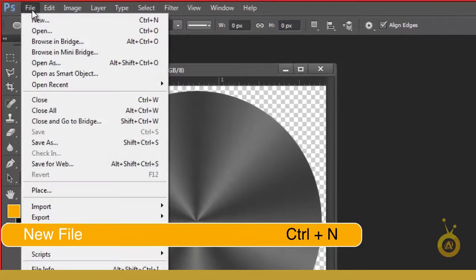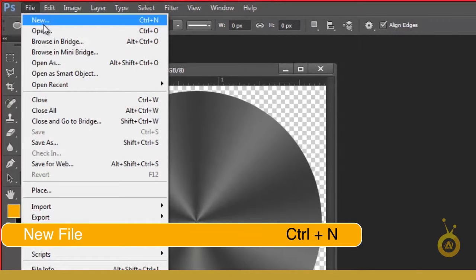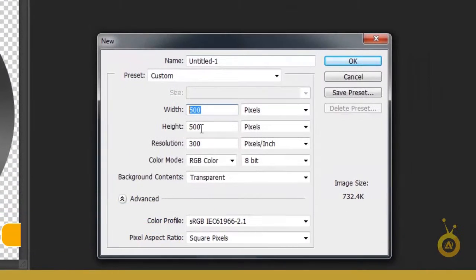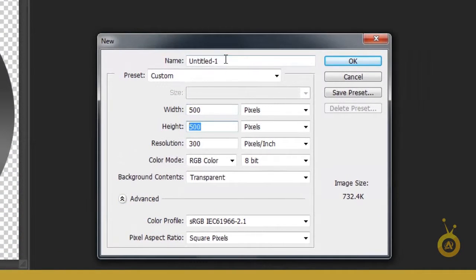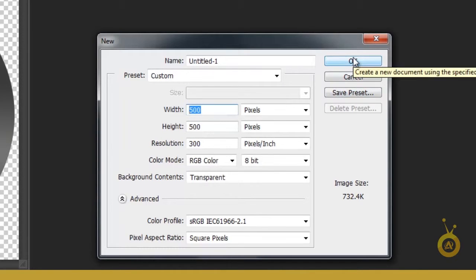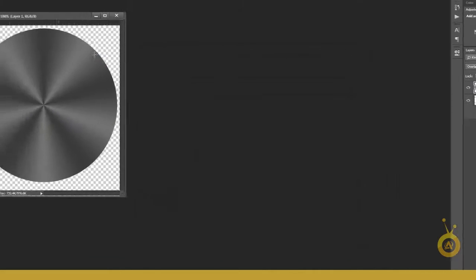So first go to File, New and make a file 500 by 500. If you want to change your size, no problem, you can change. You can make small or large file and hit OK.